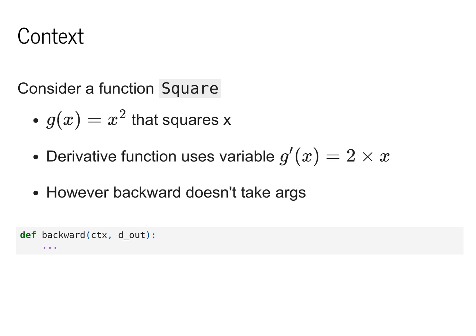So far, I've been careful to only take the derivatives of functions that ended up having a constant derivative. But what about a function like g of x equals x squared? The derivative here is g prime x equals 2 times x. However, if we look at the arguments to the backward method, we can see that it only takes in the context and this d value. So we need to keep track of the x value somehow so we can pass it to g prime.